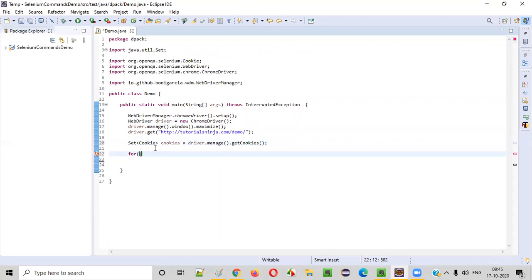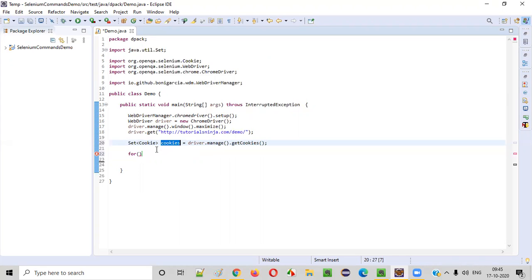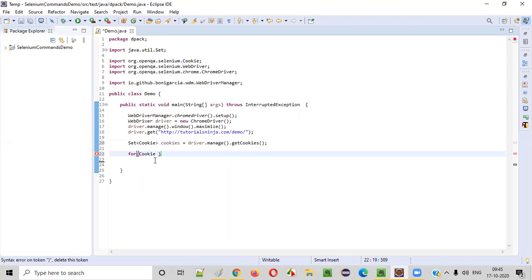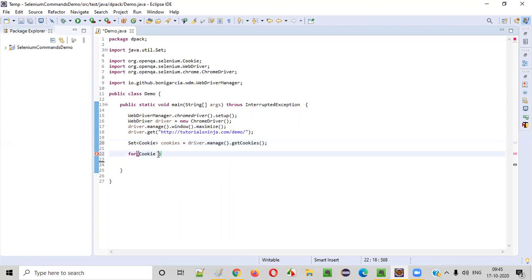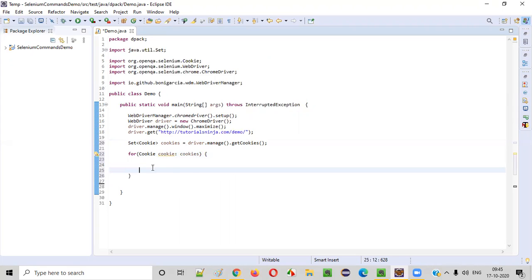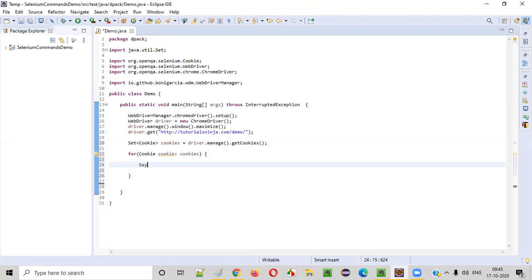So create a for-each loop. Each and every element of these cookies is a Cookie — a single cookie — so it is of Cookie type. For each and every cookie in cookies, we have to write the for-each loop like that. For each and every cookie of this cookies set, we need to iterate through this for-each loop.